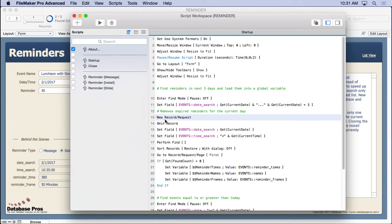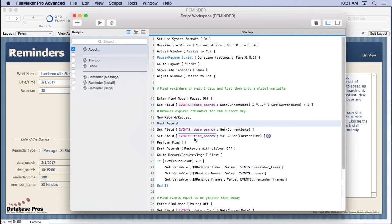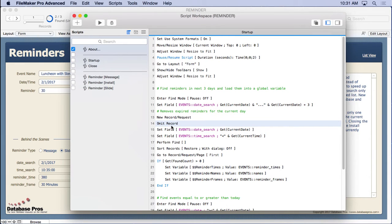Then we need to also make sure that since we just searched on the dates, we need to omit any events that occurred already today. So we're searching for the current date and then saying time search must be less than the current time or omit those ones that are less than the current time. That means we don't remind something that happened earlier that morning when somebody loads it up. That would make sense.